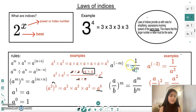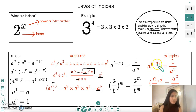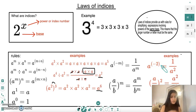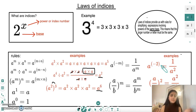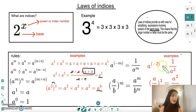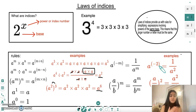Another rule is that a to the power of minus m equals one over a to the power of m, which is the reciprocal. For example, a to the power of minus two means we take the reciprocal: one over a to the power of two. The minus sign disappears because we've flipped it — the negative sign in the exponent indicates that we're taking the reciprocal.